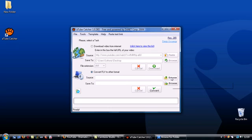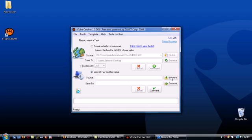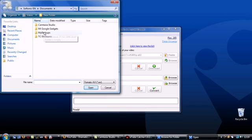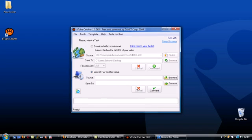Just select the option, browse to the video you want to convert and choose a save location.